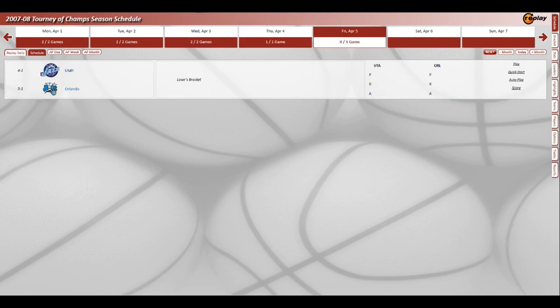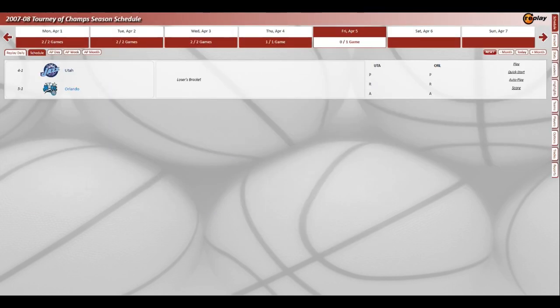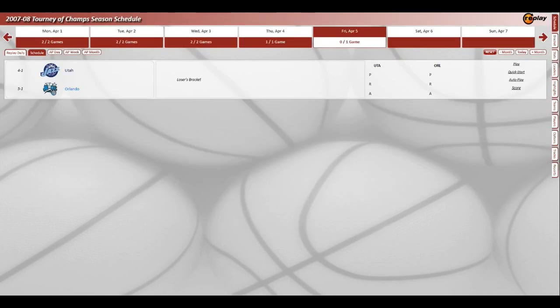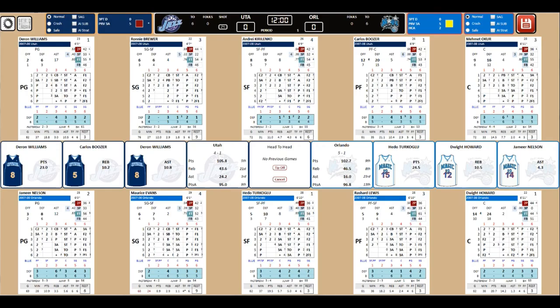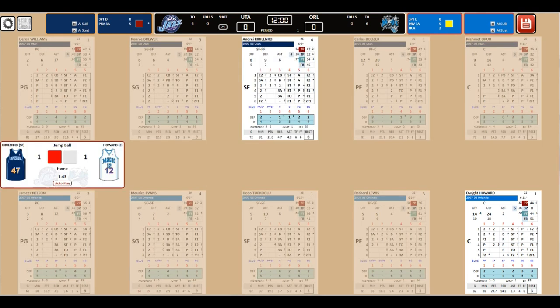So the Celtics win, the Sixers fall. Now it's Utah versus Orlando. Utah beat Golden State, Chicago, and Houston to stay in the winner's bracket, lost to Boston, then beat Washington. Orlando lost to Indy, then beat Memphis, Dallas, Houston, Detroit, and the Clippers. The winner of this game will get Philly. Darren Williams and Hedo Turkoglu will go toe-to-toe.